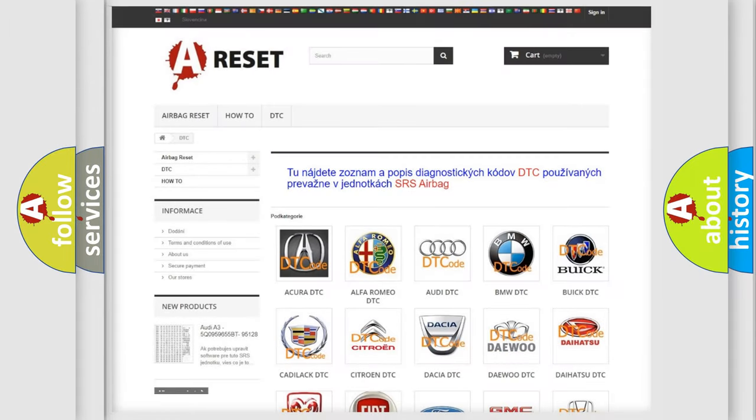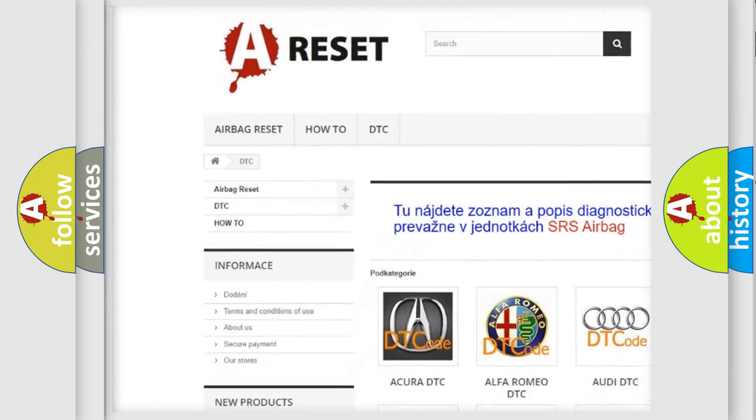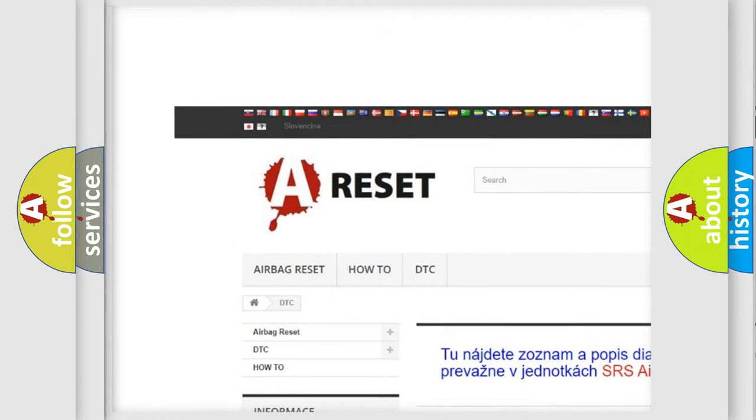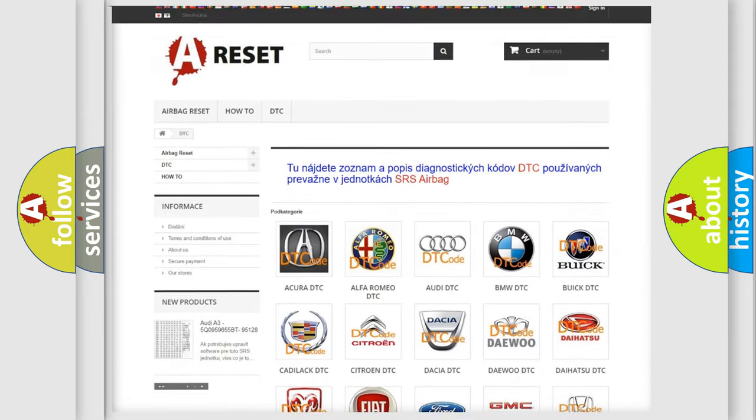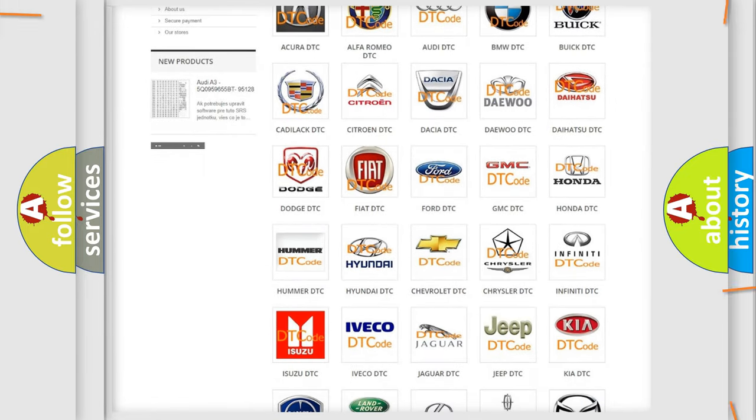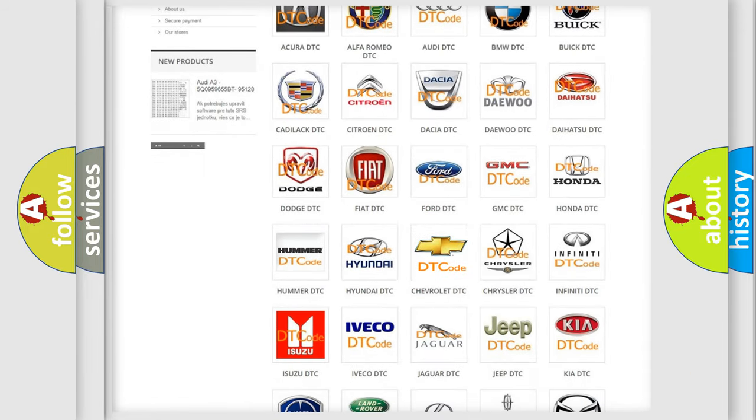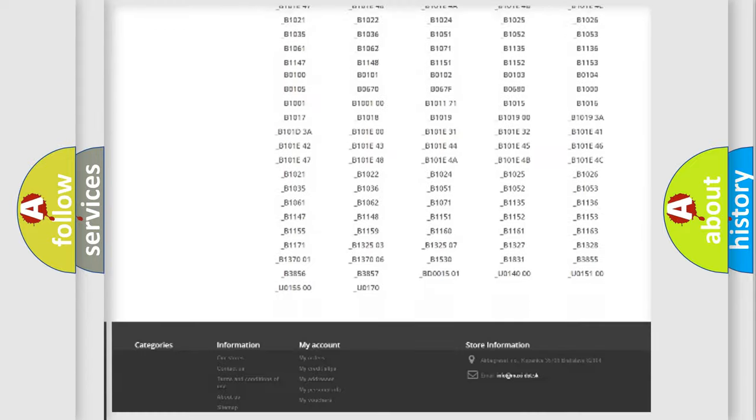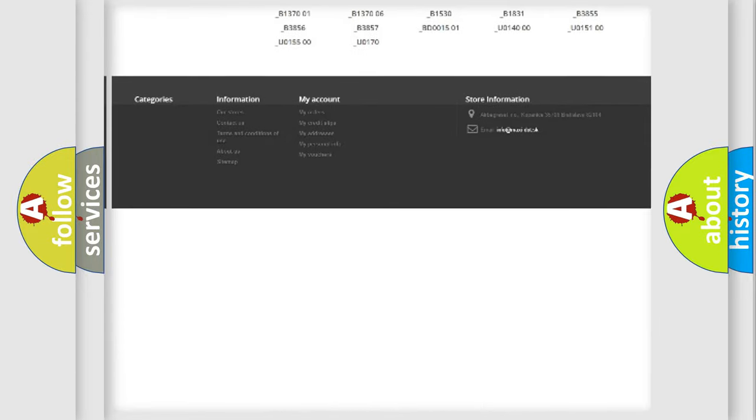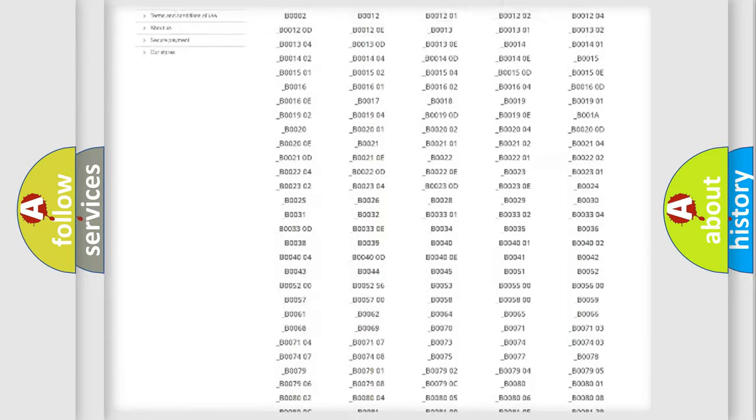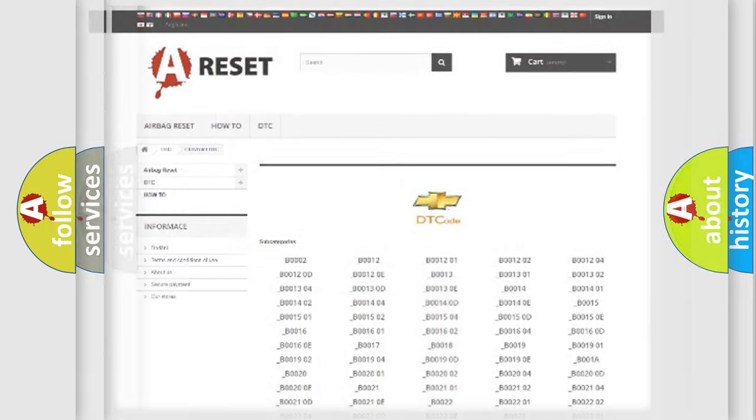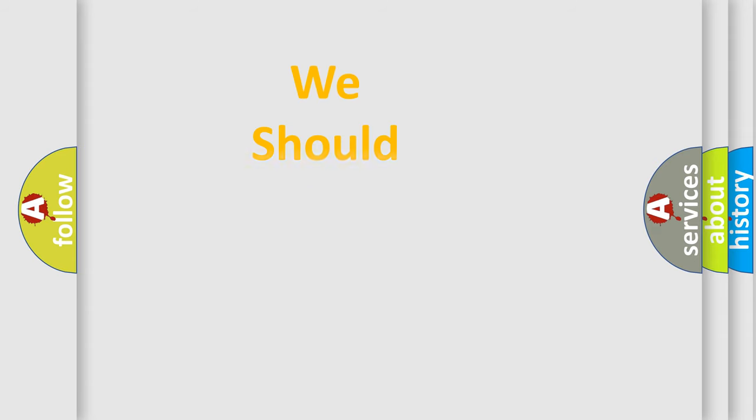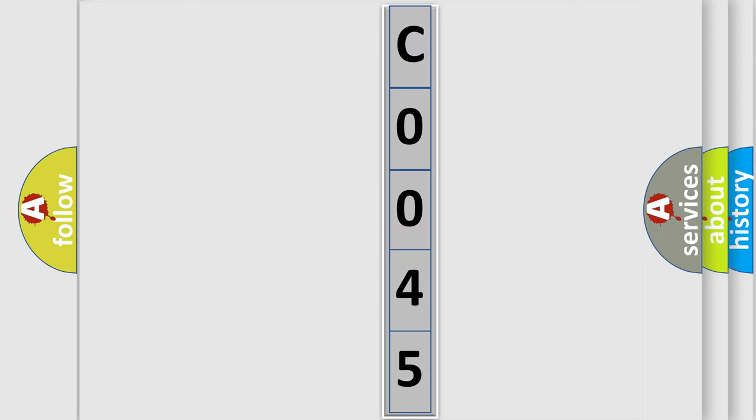Our website airbagreset.sk produces useful videos for you. You do not have to go through the OBD2 protocol anymore to know how to troubleshoot any car breakdown. You will find all the diagnostic codes that can be diagnosed in Chevrolet vehicles, and many other useful things. The following demonstration will help you look into the world of software for car control units.